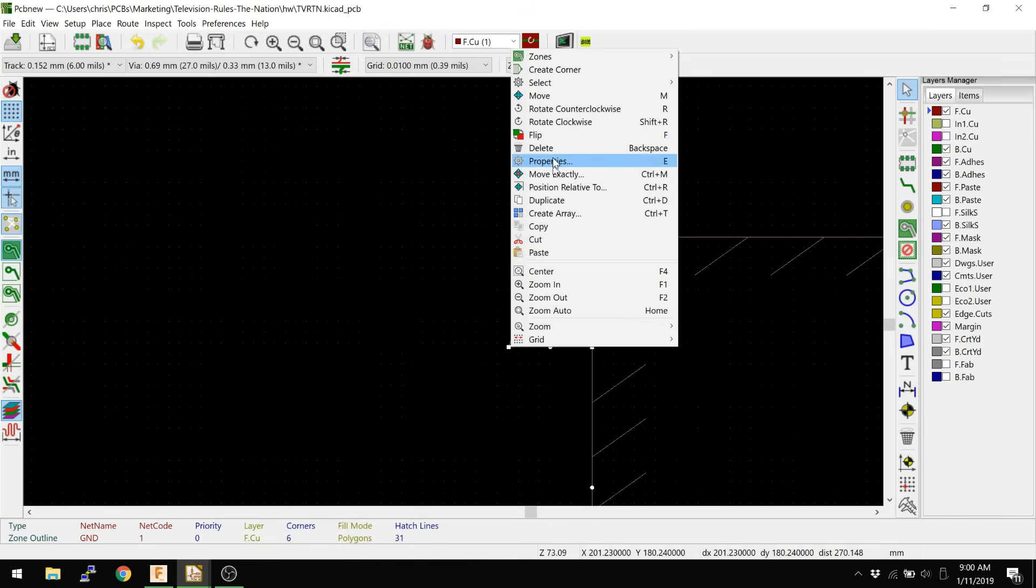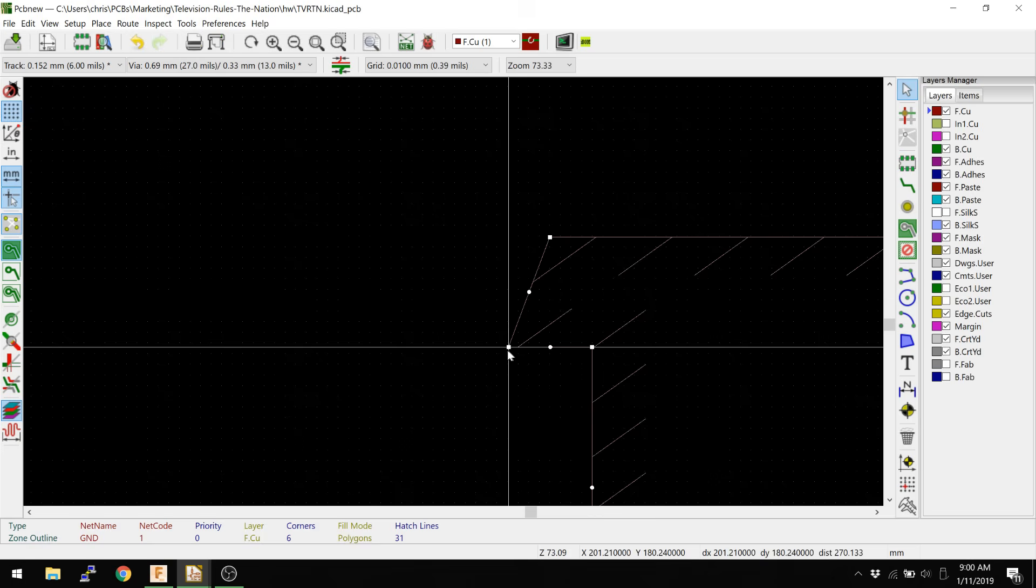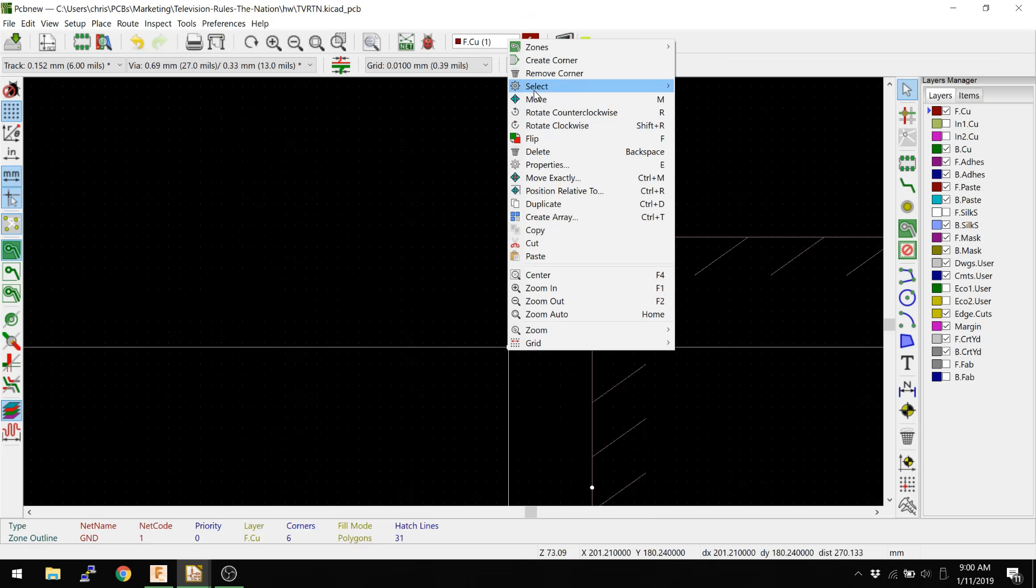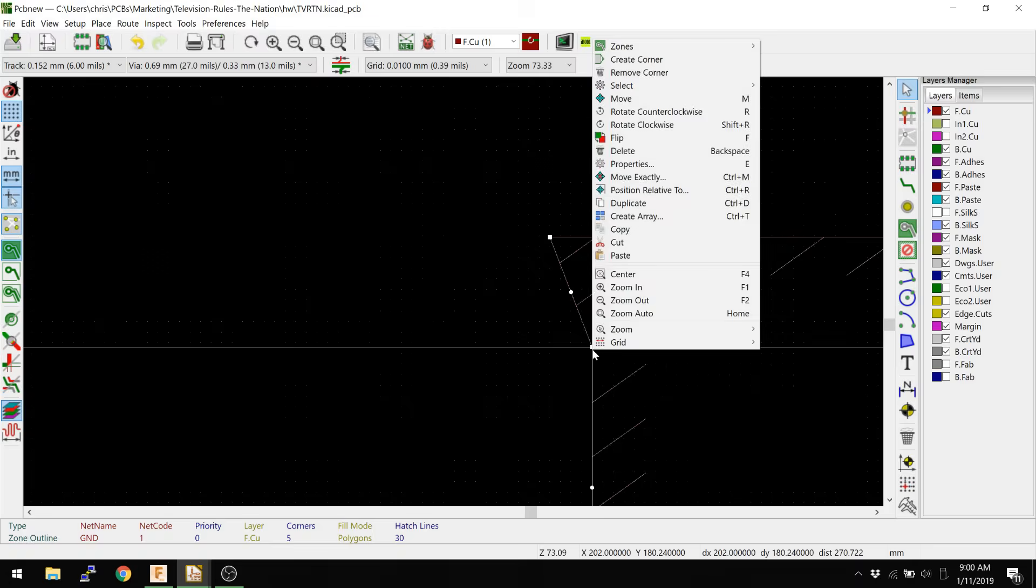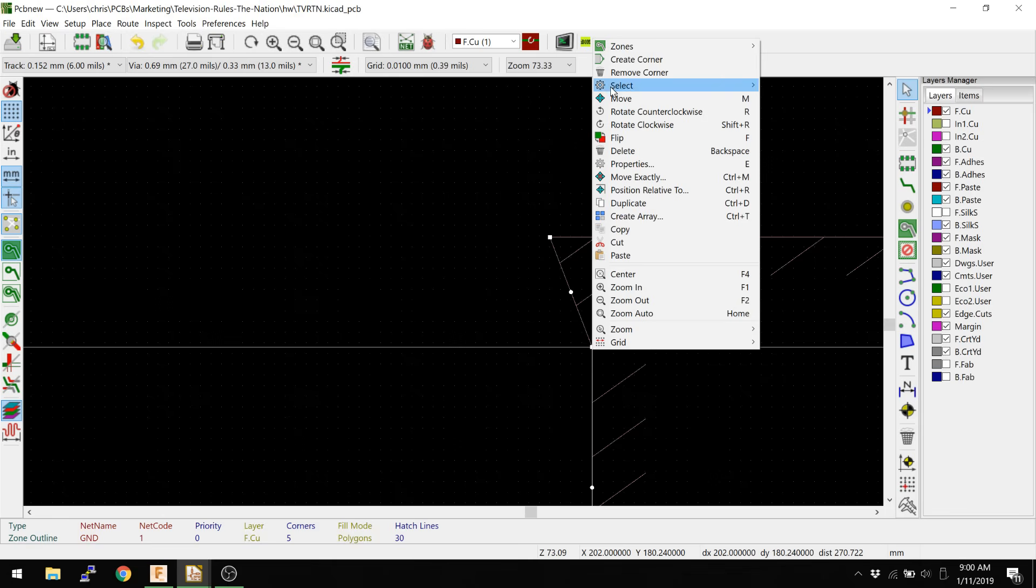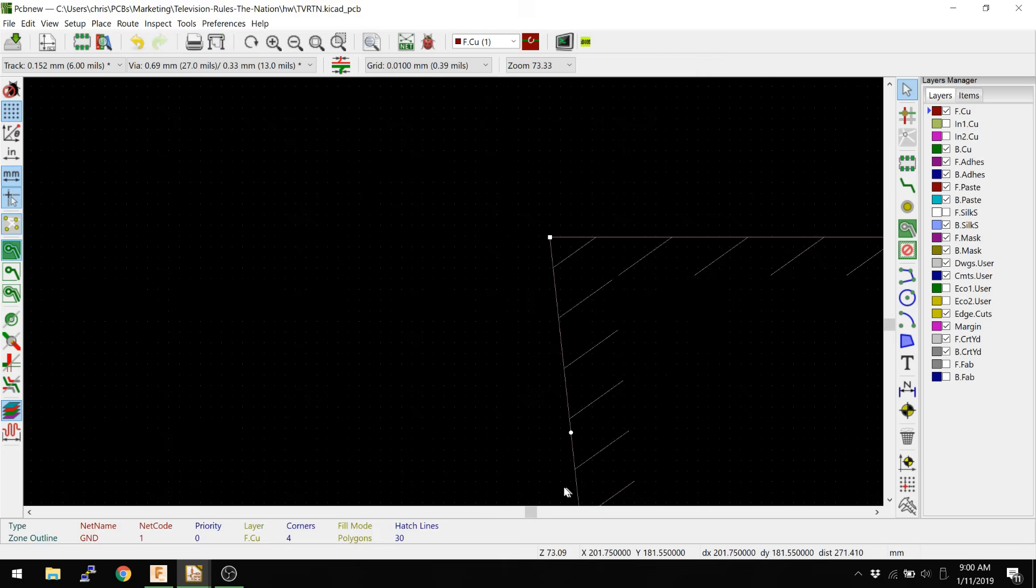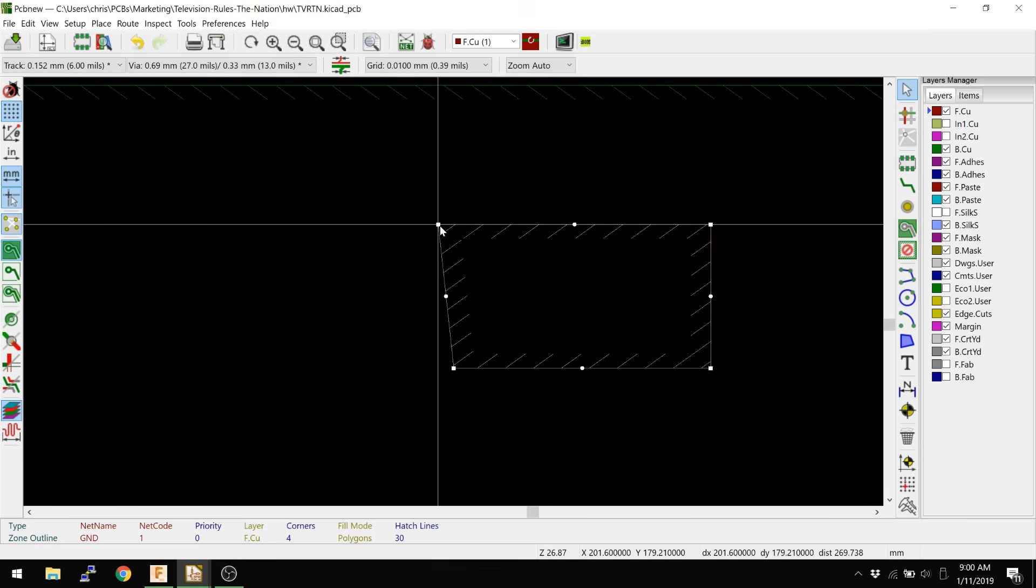And what I can do is then right click over top of the corner, and then say remove corner. So I click to select the corner, right click, remove corner. And then basically, we can make it a square again.